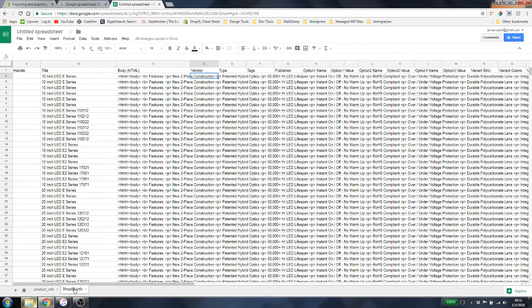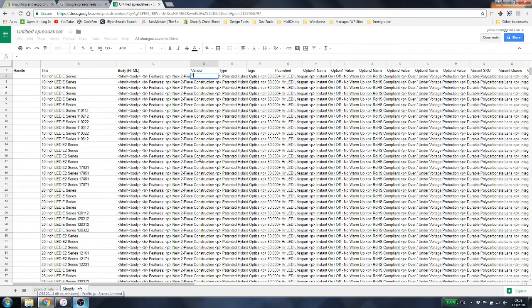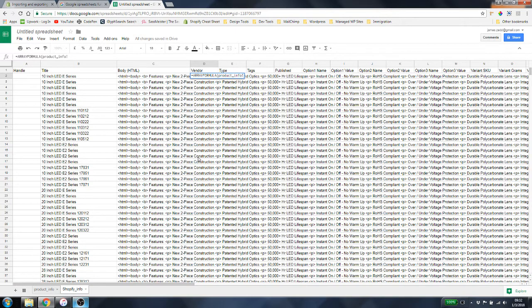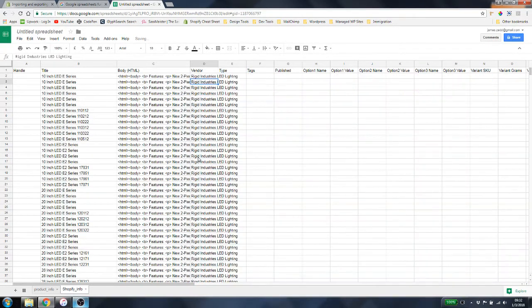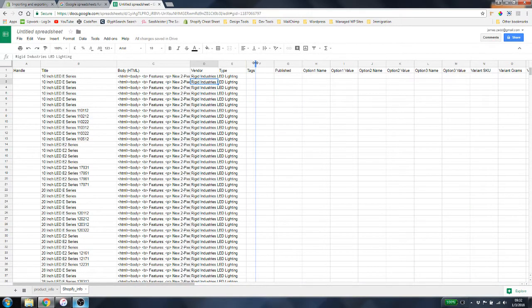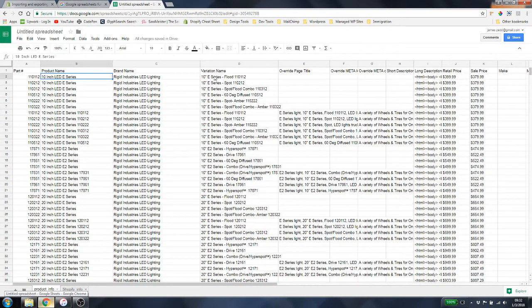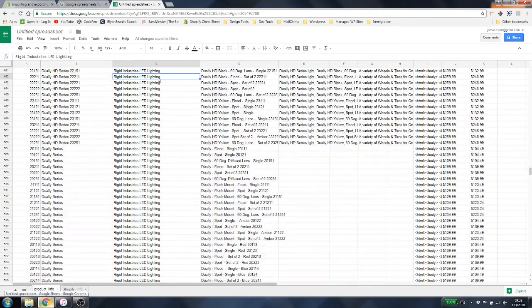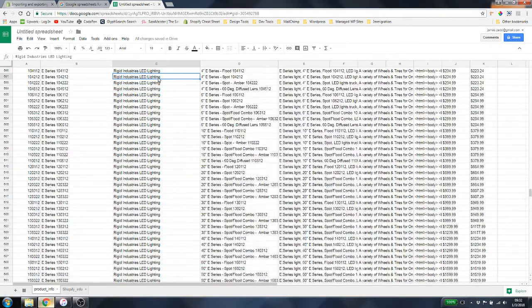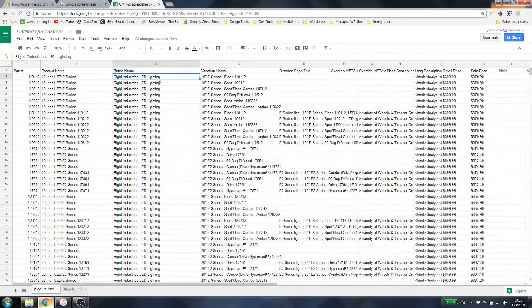For vendor, we have some vendor information — that's in column C on the product info sheet. We use the same formula: =ARRAYFORMULA(product_info!C2:C). Everything's in there. For this specific list of products the vendor is all the same throughout, but if you have different vendors, it'll pull that data automatically.